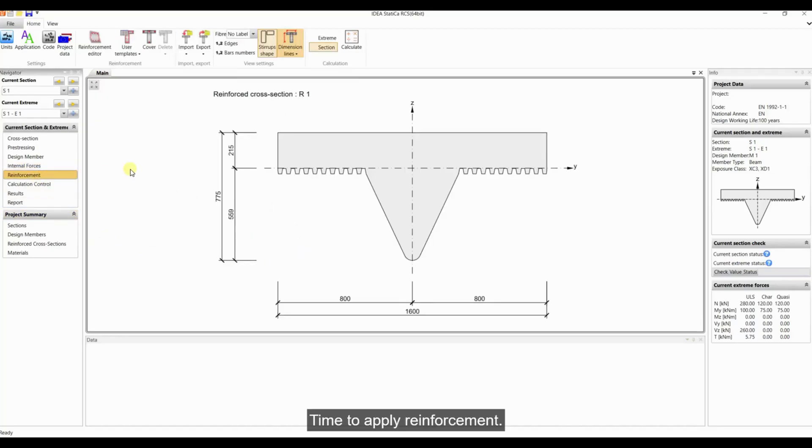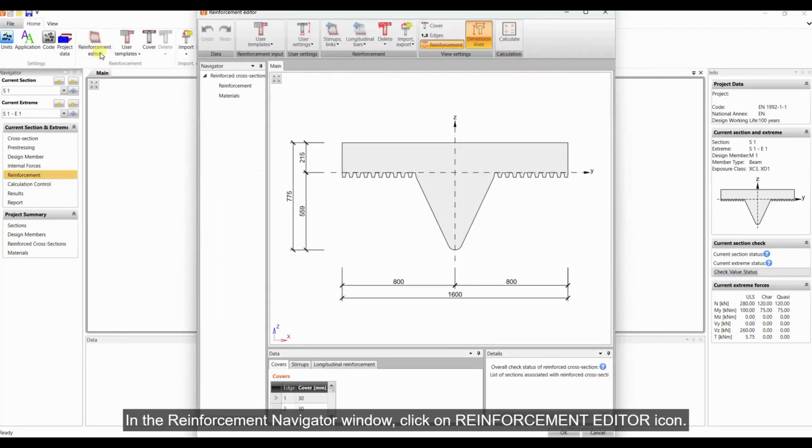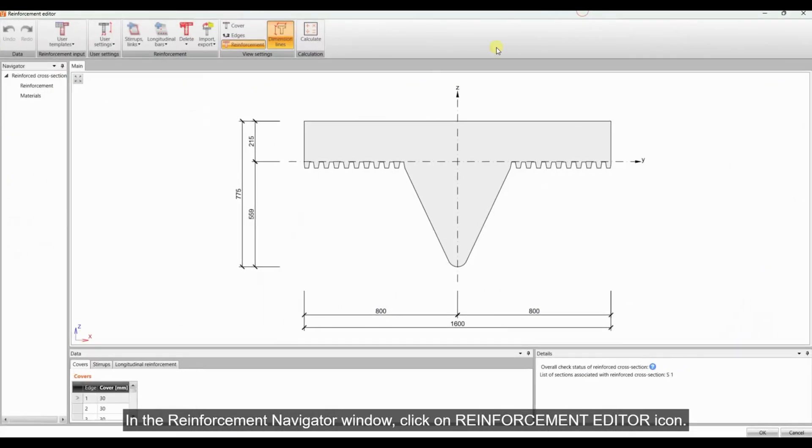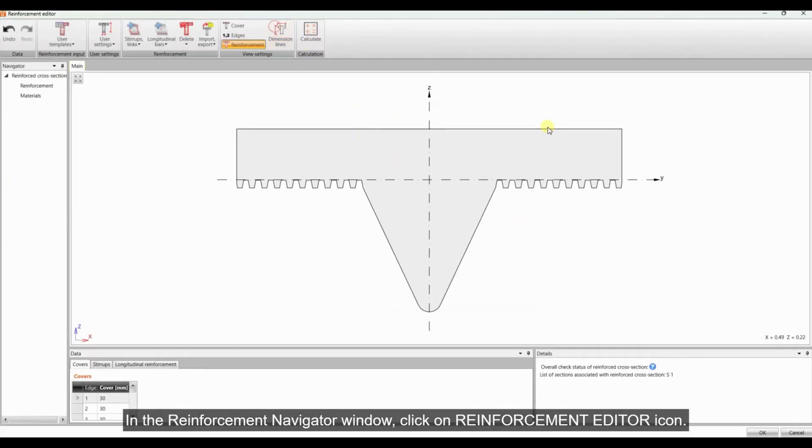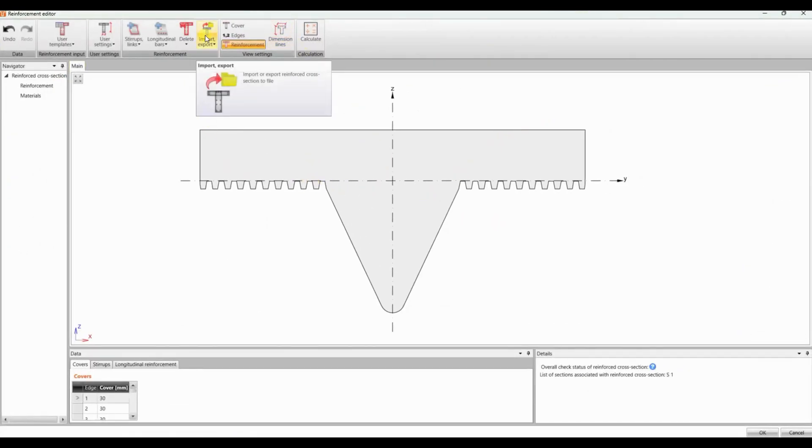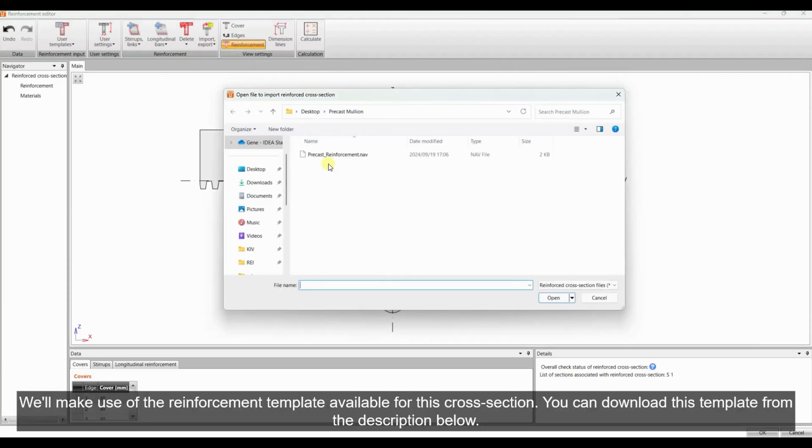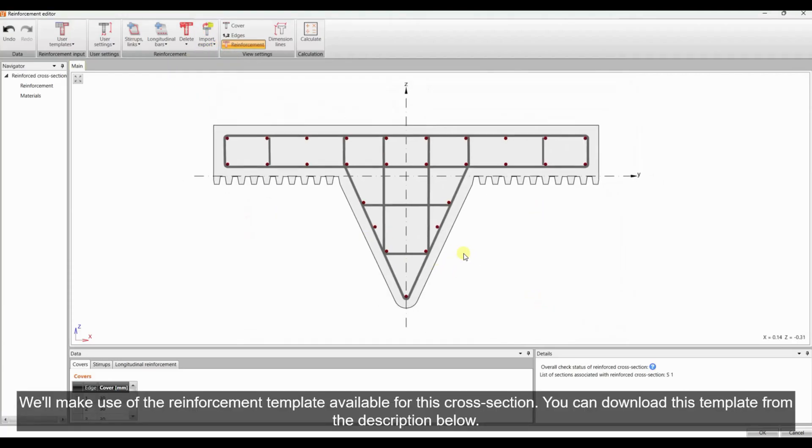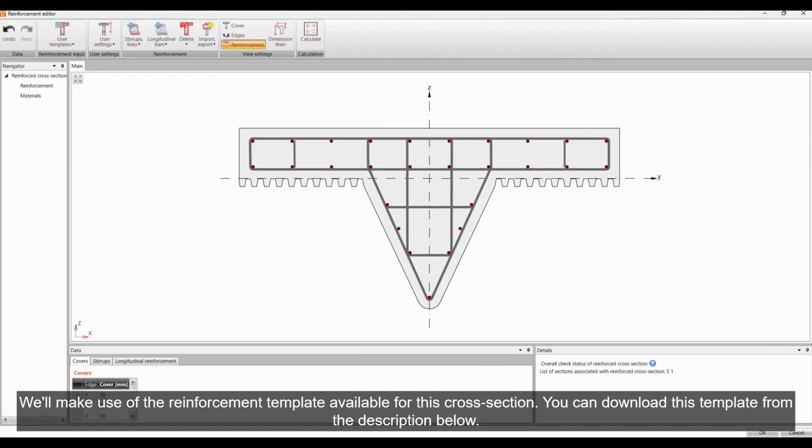Time to apply reinforcement. In the reinforcement navigator window, click on the reinforcement editor icon. We'll make use of the reinforcement template available for this cross-section. You can download this template from the description below.